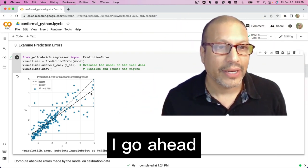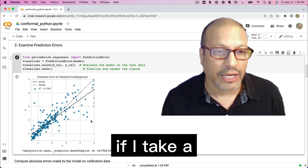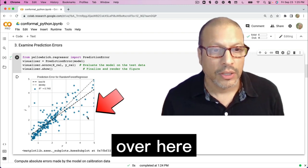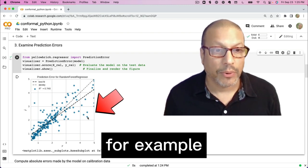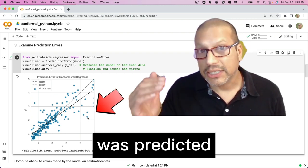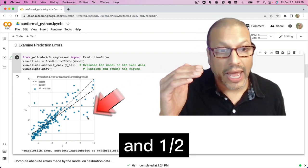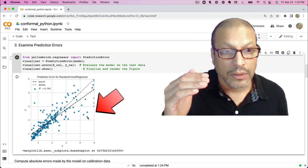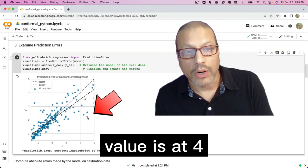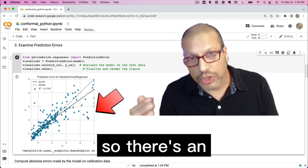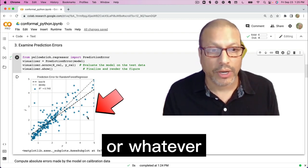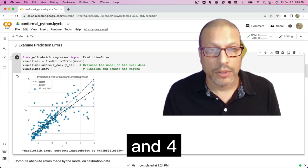And if I go ahead and I can see if I take a point like this over here, you can see, for example, this point was predicted to be at about two and a half, but the actual value was at four. So there's an error here between that two, two and a half or whatever, and four.